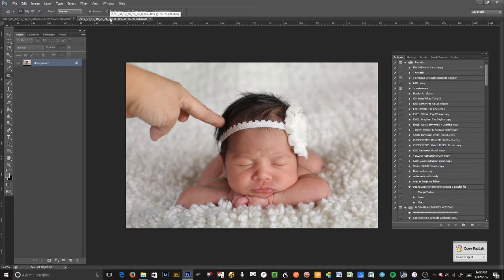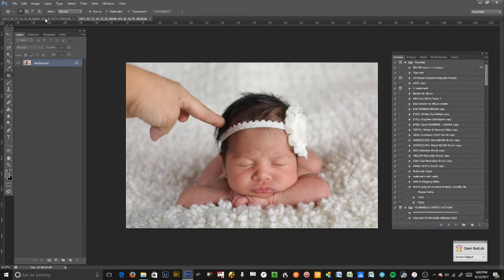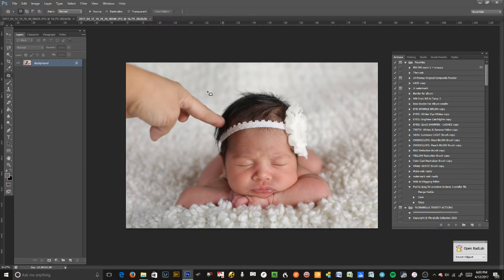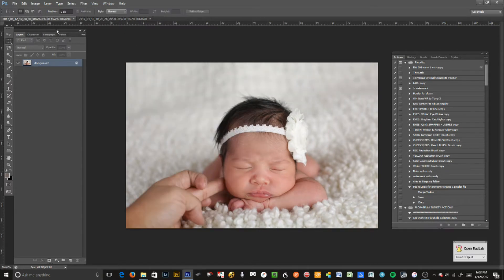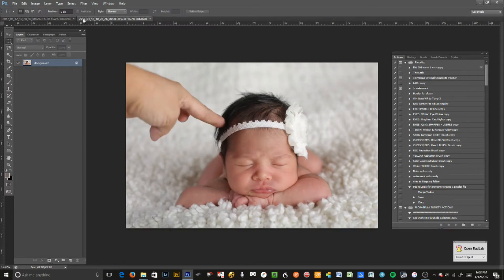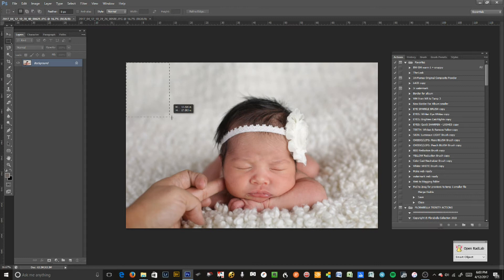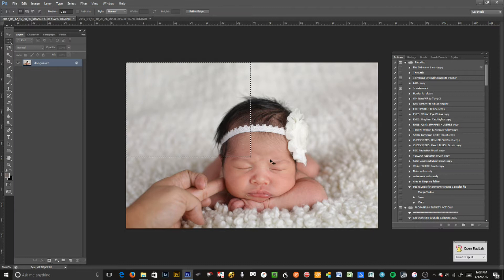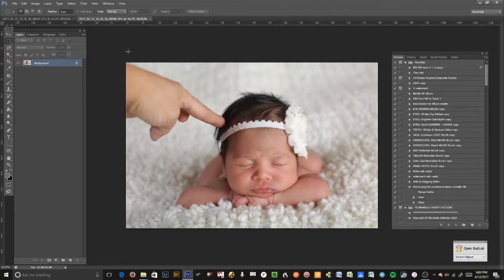So we're going to go with this one and the first thing we're going to do is start cloning out that area. We can just literally copy everything here and paste it on top of here. So it looks like, okay, right around here. I'm just going to press Ctrl+C for copy.